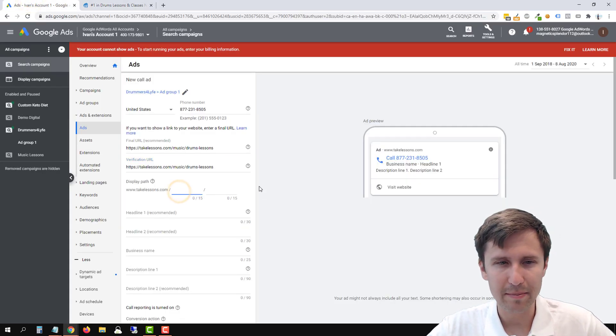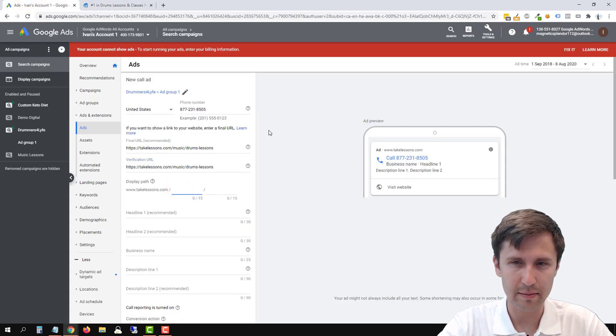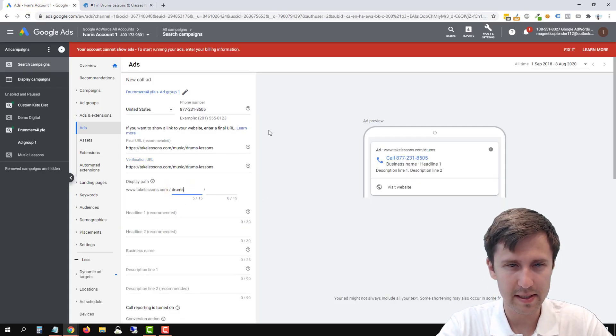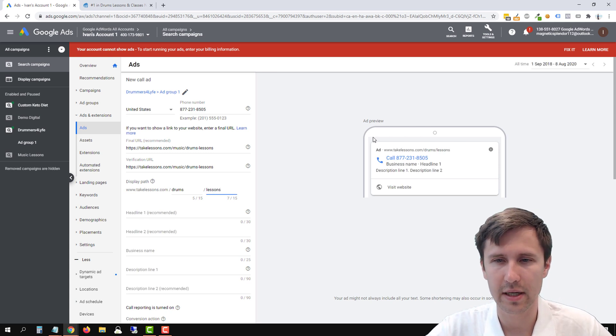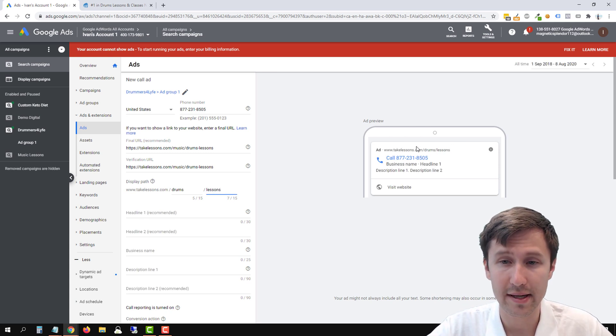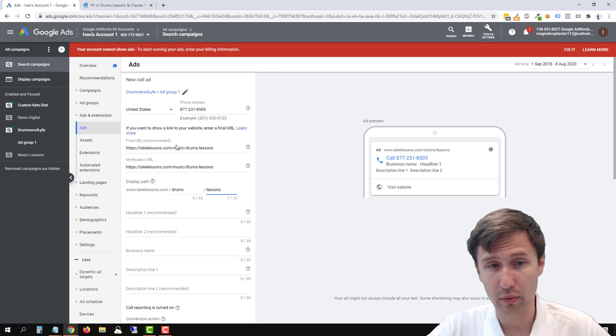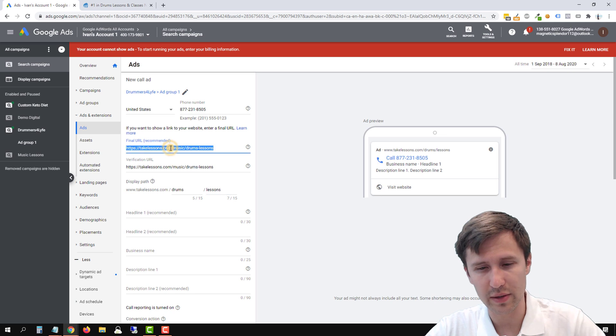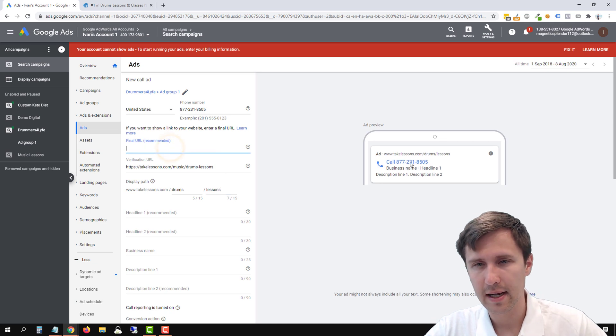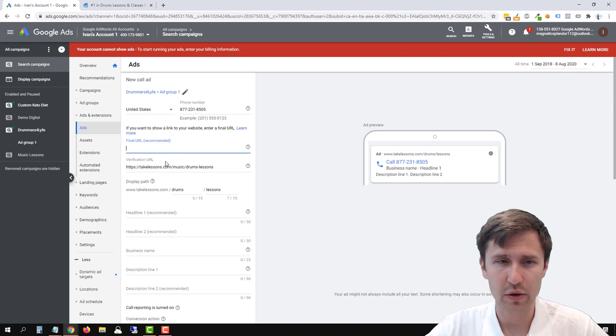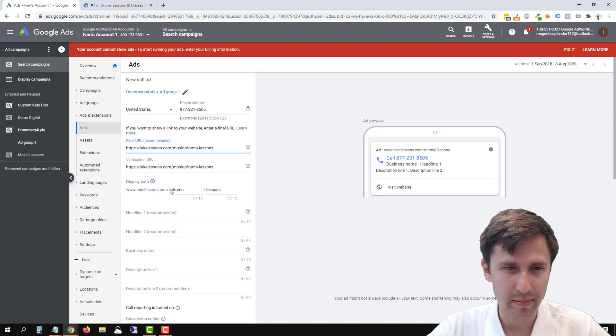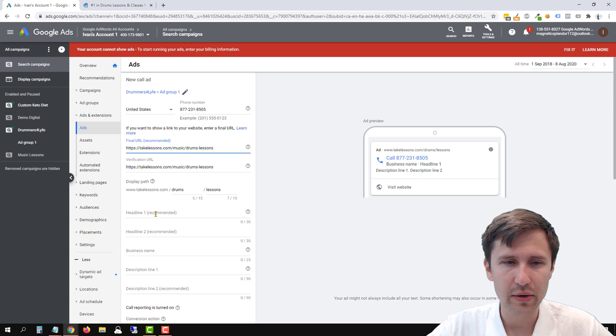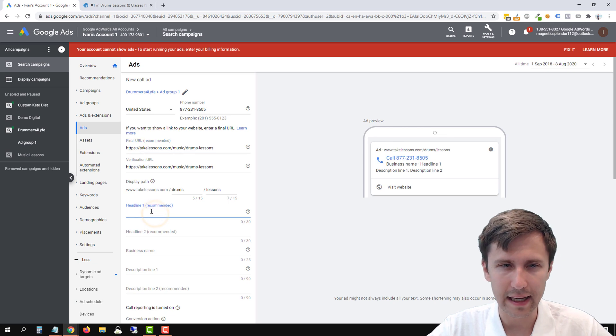Now you could enter a display path. So for example, drums lessons. And it's going to show up right there and the website will show up regardless. So even if you delete this, the website still shows up there. So don't worry about that. We paste it. So now we can add the headline.